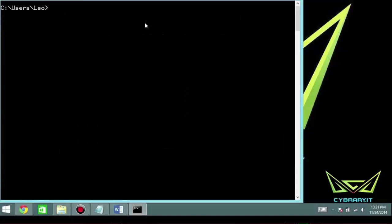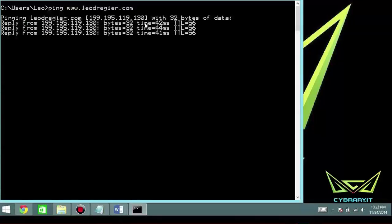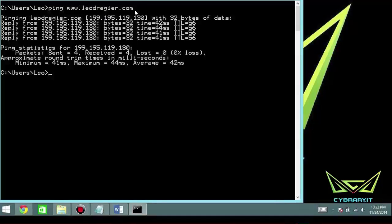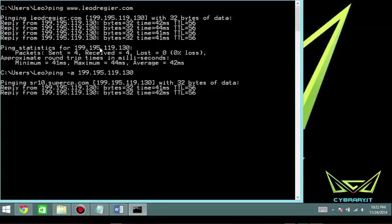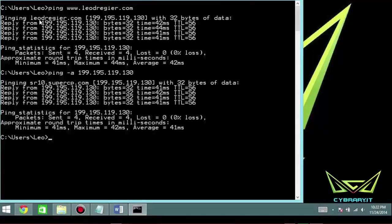Let's clear the screen and run some examples. I'll type ping www.leodrager.com and you can see I get basically four responses back. Leodrager.com is hosted at IP address 199.195.119.130. I can also do this in reverse — ping -a 199.195.119.130 — and it'll try to resolve this in reverse. In this case, it finds that it's hosted at server10 at supercp.com, which is helpful information.